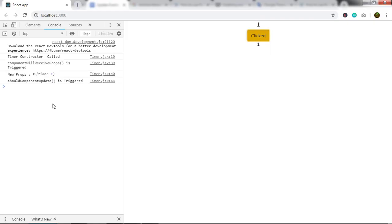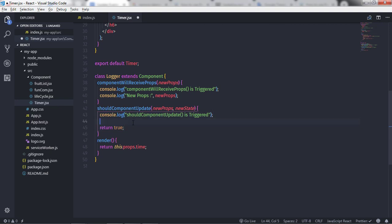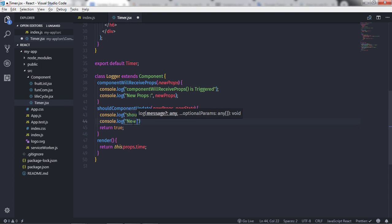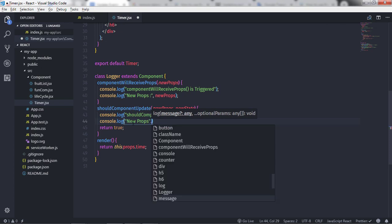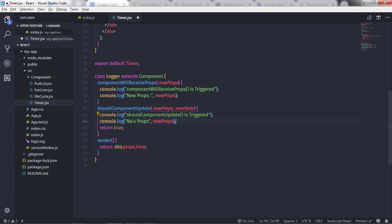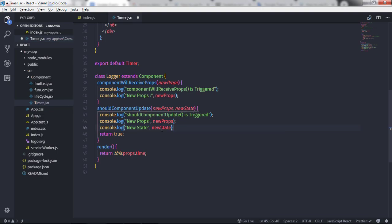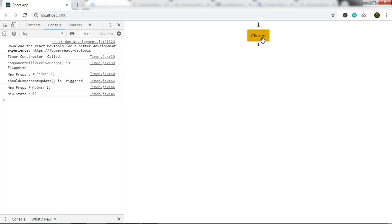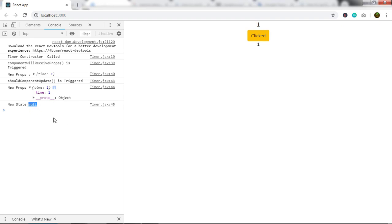Let me show you — I'll return true here, and when I click the button you will see 'shouldComponentUpdate is triggered'. Now let me also show you the parameters. I'll console.log the new properties concatenated with the newProps argument, and copy that to also log the new state with the newState argument. Save the changes and click the button. You get the new property value and a null value for state.